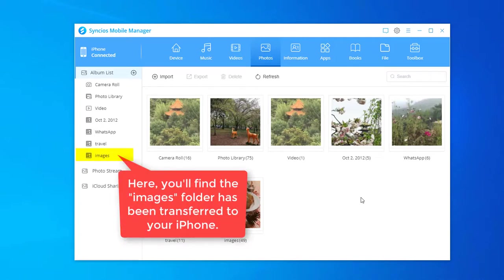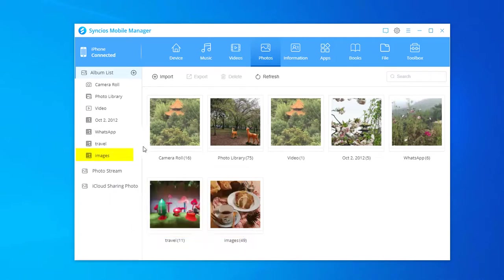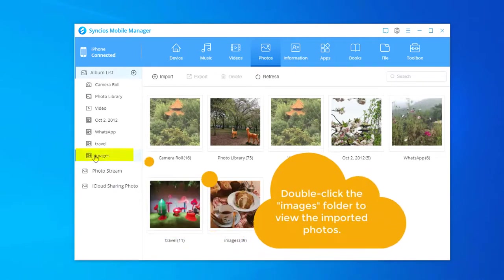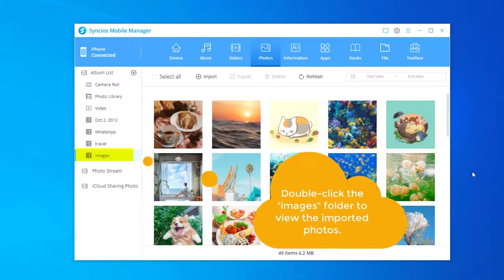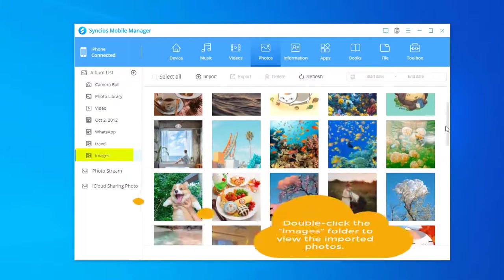Here, you'll find the images folder has been transferred to your iPhone. Double click the images folder to view the imported photos.